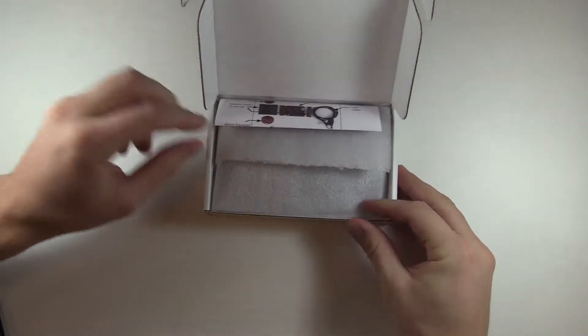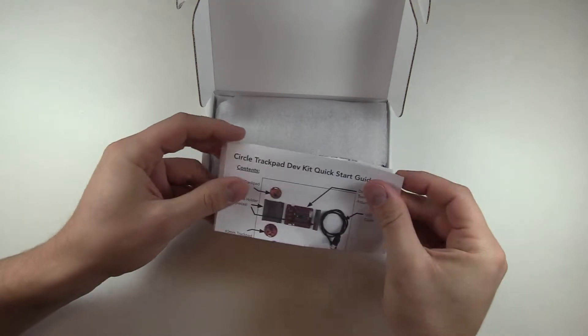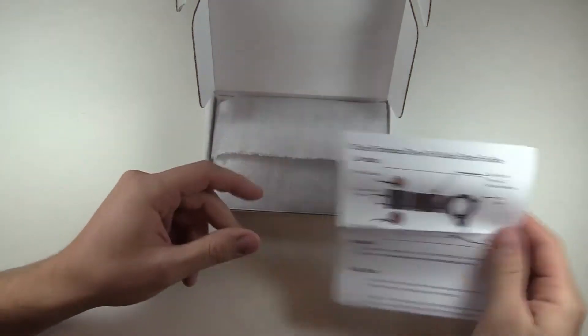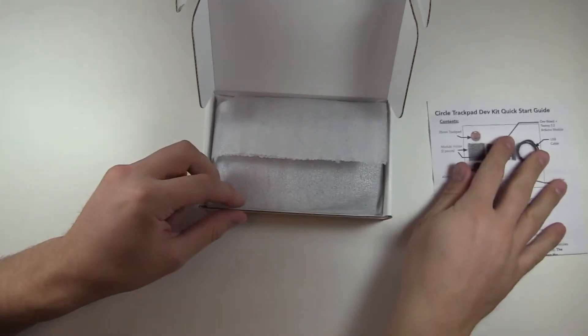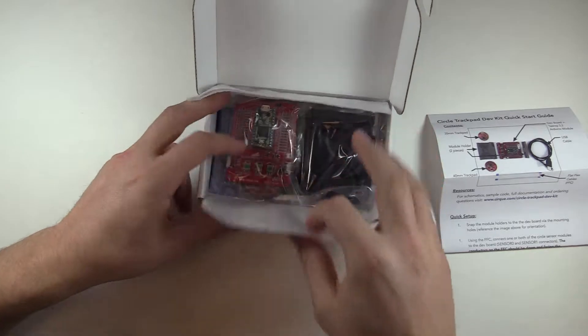First, we have some instructions to follow and a website for a full user guide. Next, we have all the parts for the assembly.